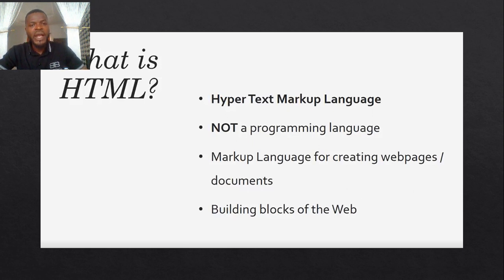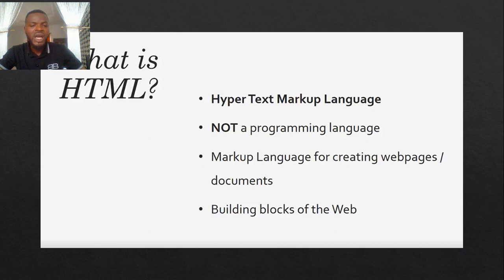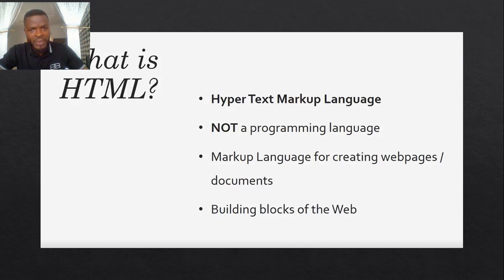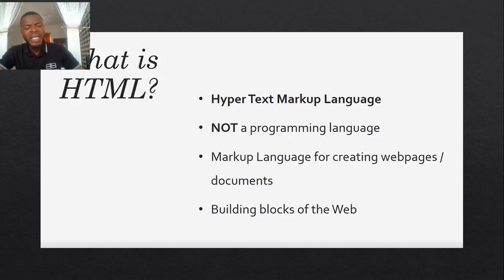It is meant to be representational where you are able to represent your idea, what you want your clients to see on your web app. So therefore we say it's a markup language for creating web pages and web documents. It's the building block of websites.